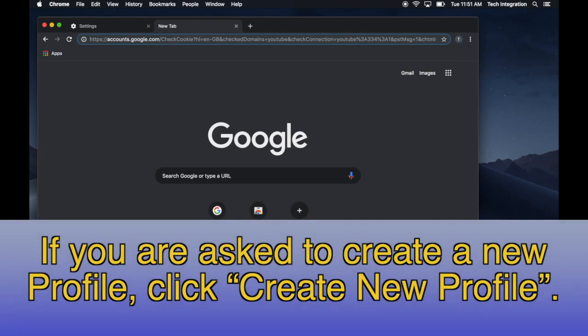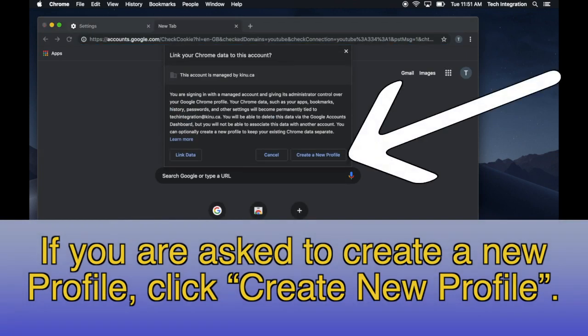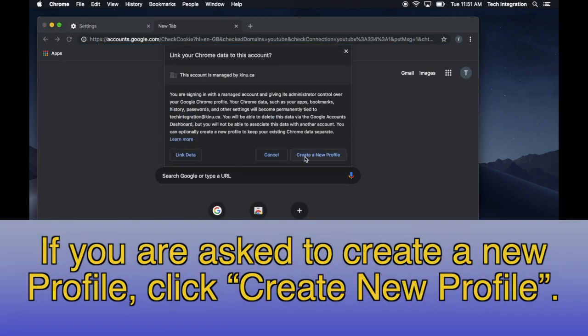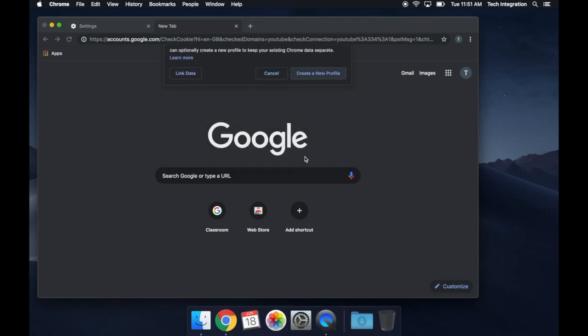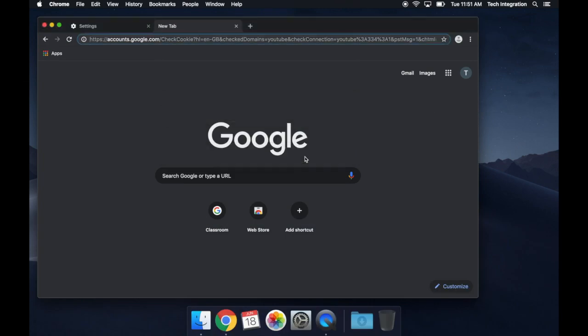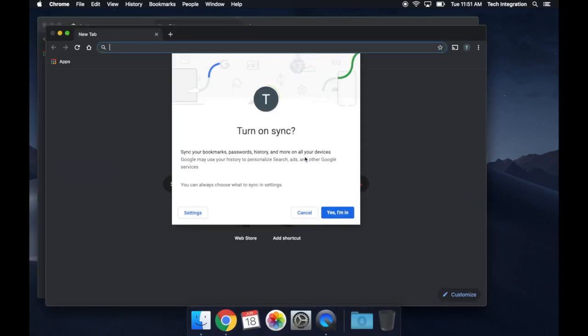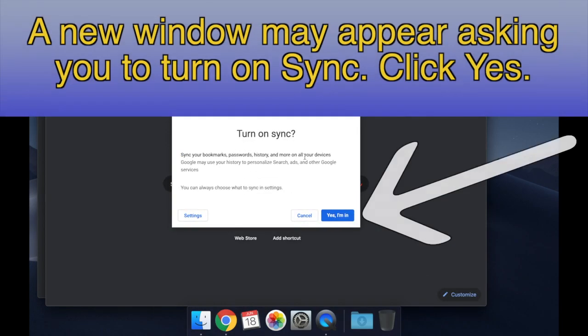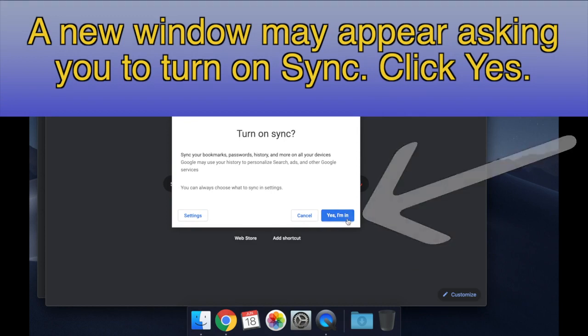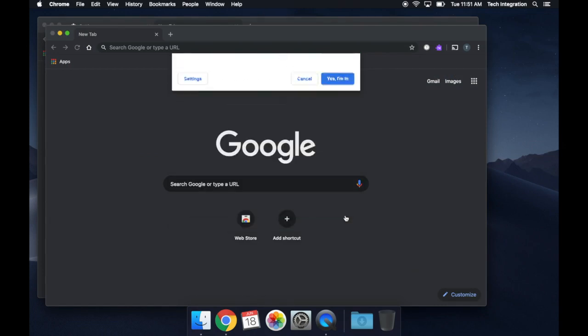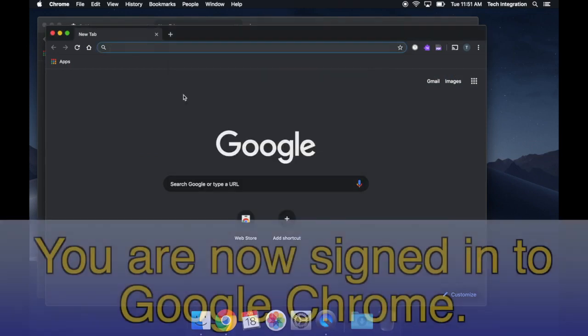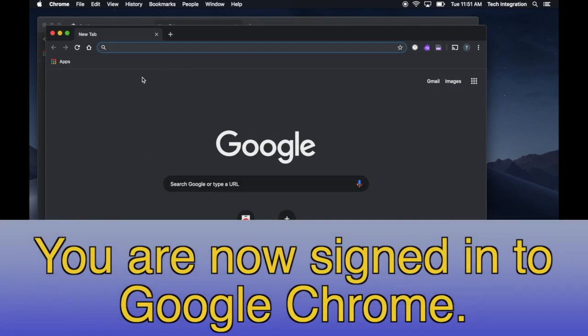If you are asked to create a new profile, click Create New Profile. A new window may appear asking you to turn on Sync. Click Yes. You are now signed in to Google Chrome.